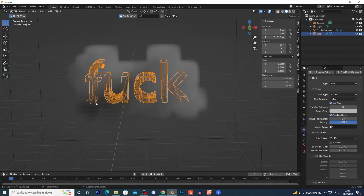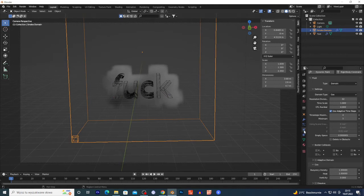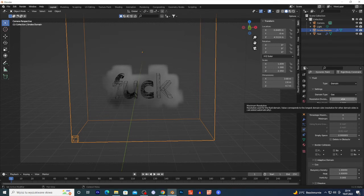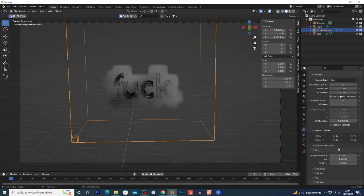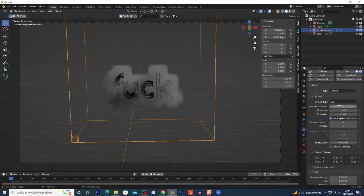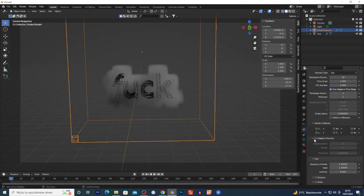This basically creates smoke on the letters - right on the text. Now select the domain cube with left click. On this icon, tap on the Resolution - the higher the value, the better the results. Something like 128 or 64. I'm gonna leave 32 for this tutorial, but change it to 64 or 128 for better results. Select the active domain right here.